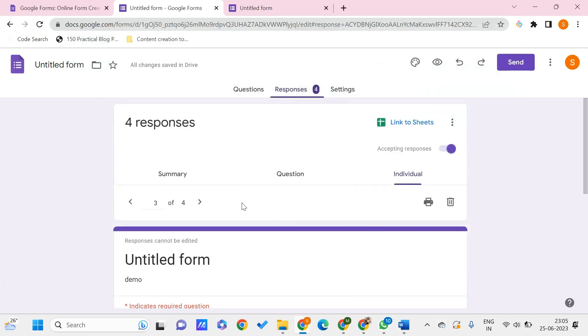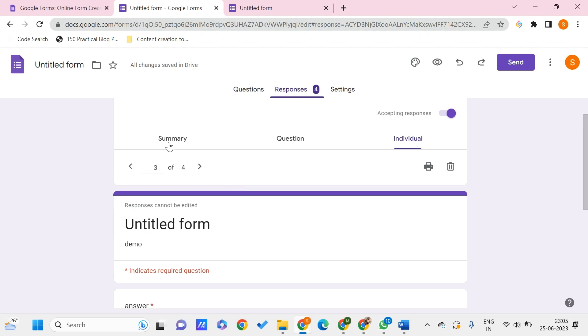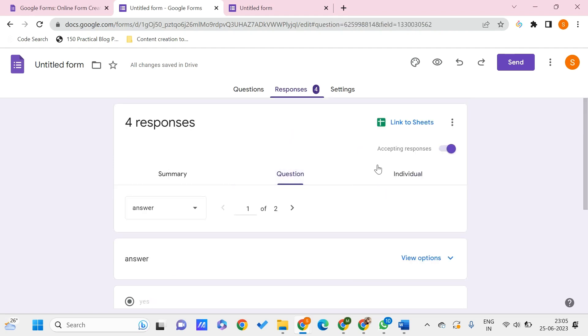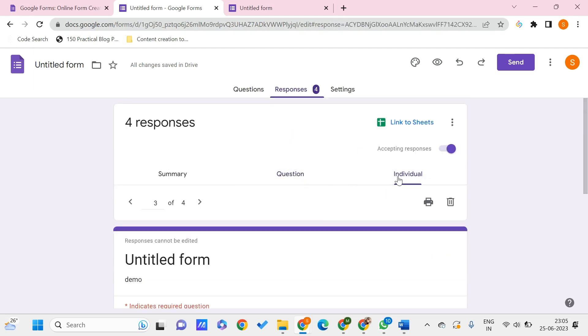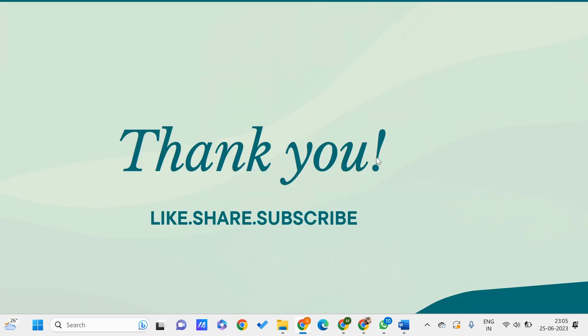This is how you can save these three things - that is Summary, Questions, and Individual Responses - as PDF to your PC. This is all for this video guys. I hope you found this video useful to you, and don't forget to like, share, and subscribe to PC Tips Pro. Thank you for watching.